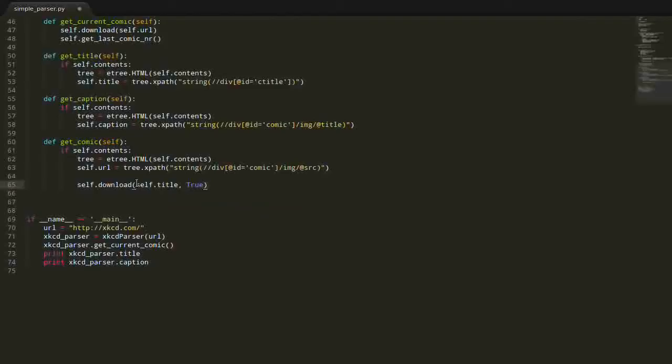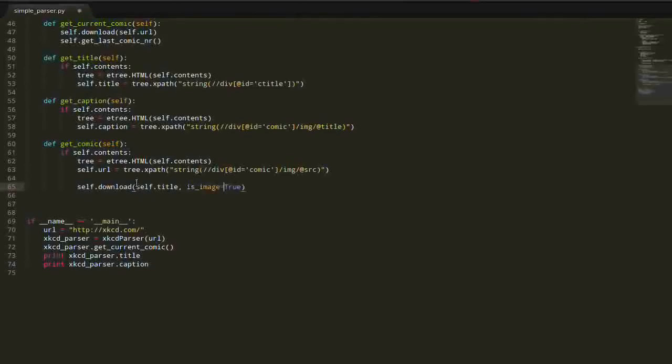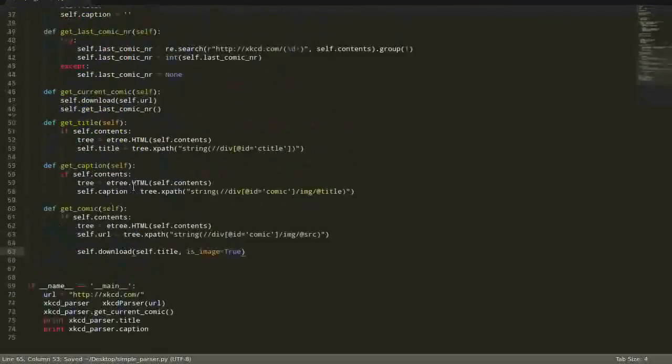And isImage is going to be true. Or you can explicitly say isImage equals to true. Okay, so far so good.